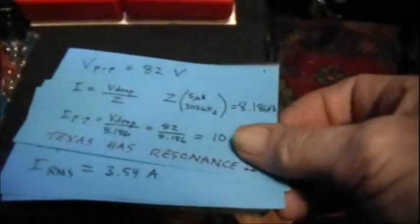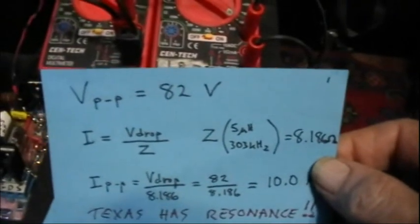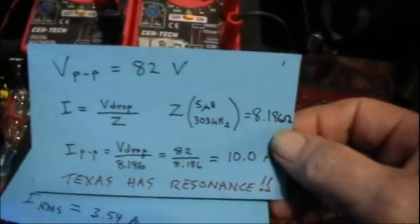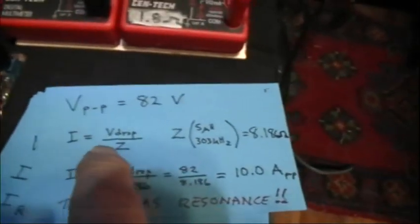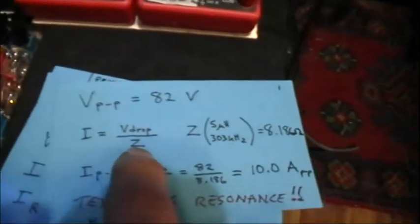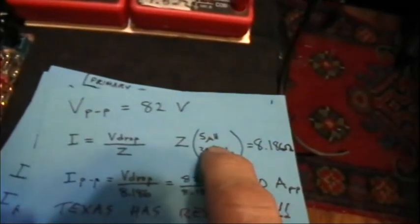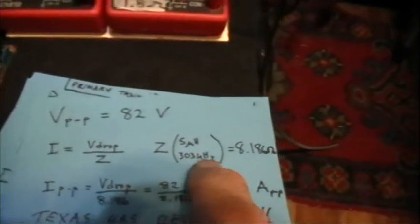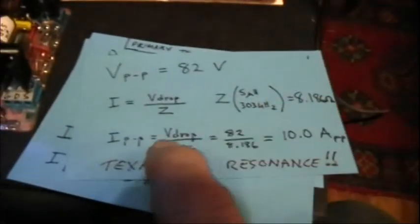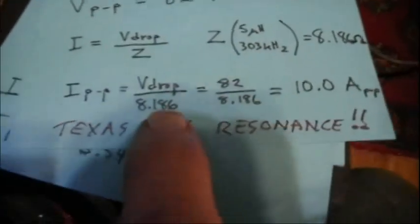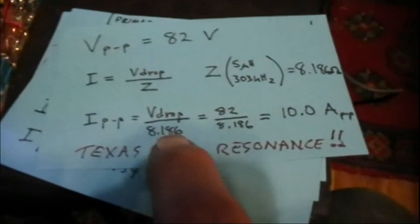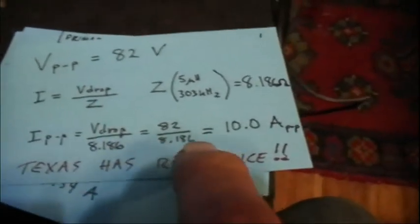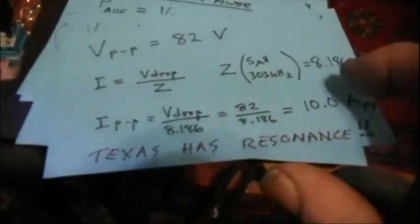Now, let's look at some output power. Peak-to-peak voltage that we showed on the scope there is 82 volts. And the current, then, is going to be by the inductive version of Ohm's Law, the voltage drop across that impedance. And it turns out that the impedance of a 5 microhenry inductor at 303 kilohertz is about 8.186 ohms. So then the peak-to-peak current becomes the voltage drop divided by that impedance, since the actual DC resistance of that coil is negligible. And that gives us a 10 amp peak-to-peak value.